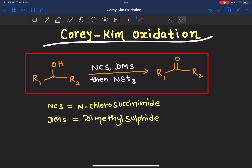Today we will learn a new named reaction: the Corey-Kim oxidation reaction. From the name of the reaction, you can guess which type of reaction it is — basically it's an oxidation reaction. Corey-Kim is the name of the scientist who discovered this reaction. If you want notes or PDFs, you can join our Telegram group; the link is given in the description box.